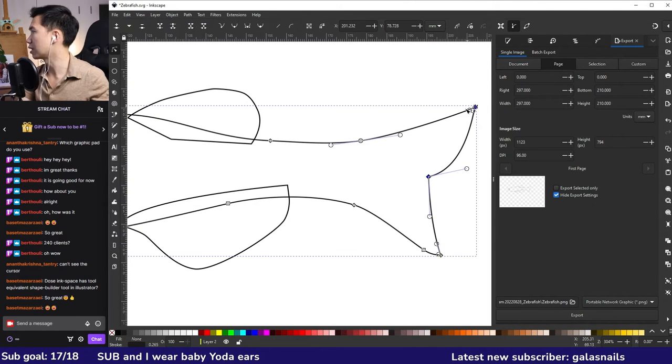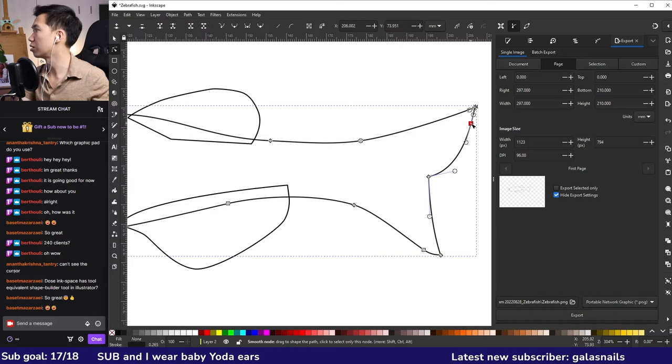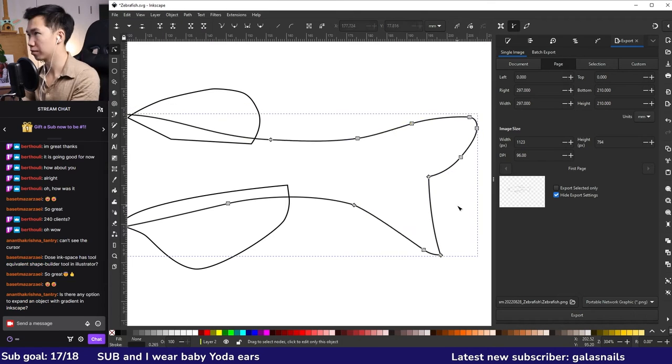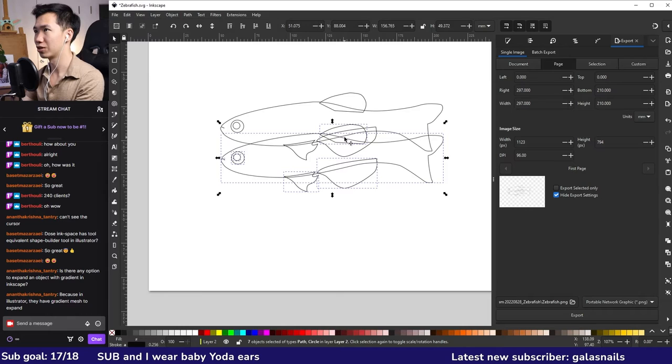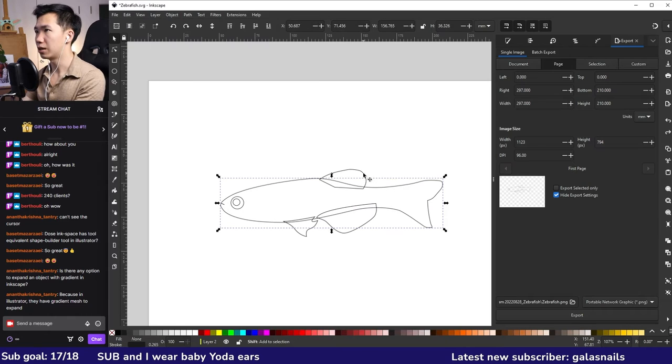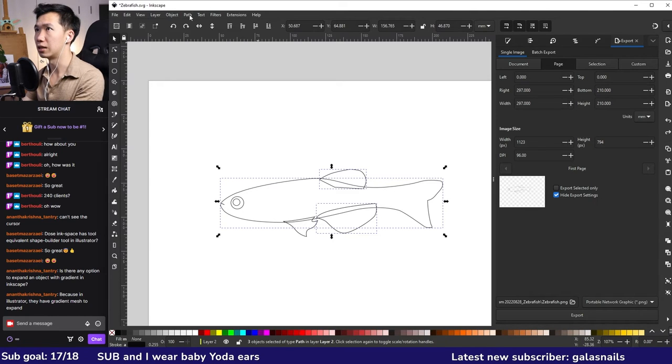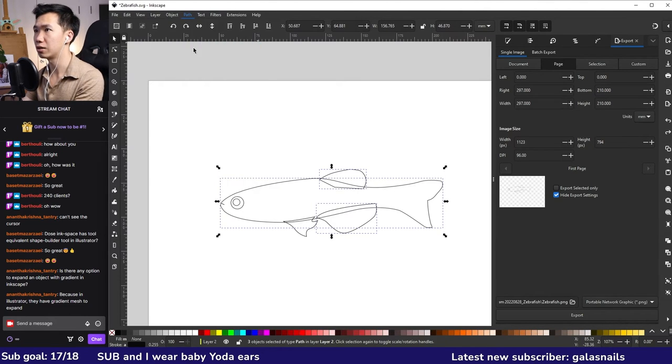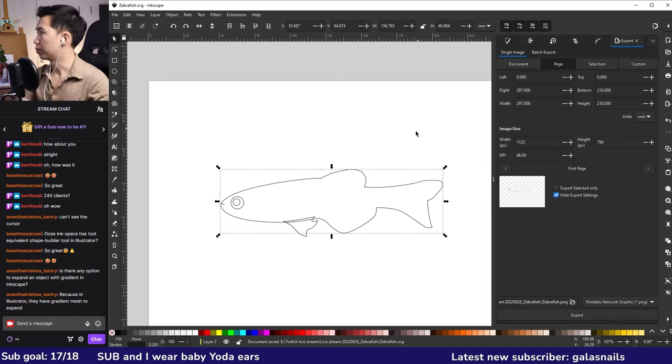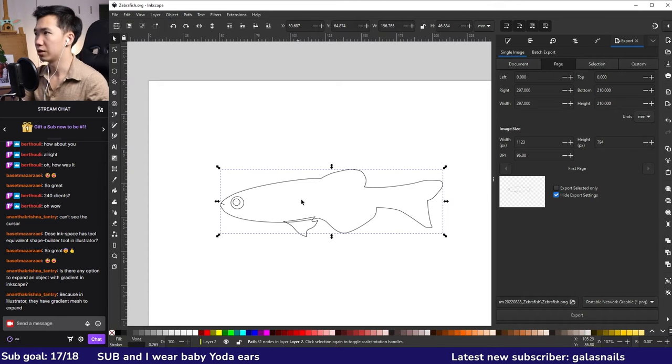I will add some details for the fin, so I will make a copy of the fish. Select the body and the back fin and the abdominal fin. Go to Path, Union. We can start coloring it.